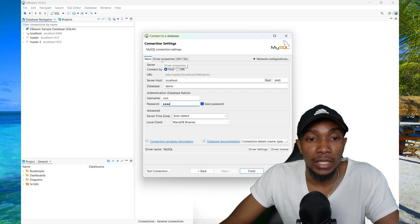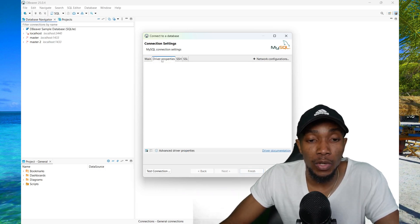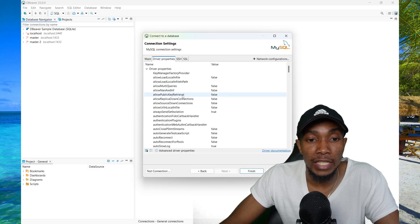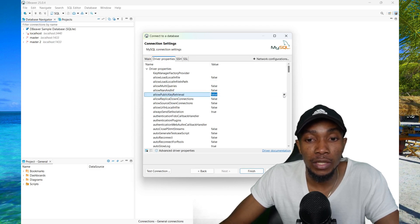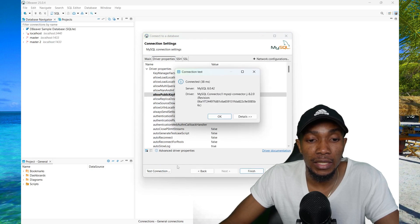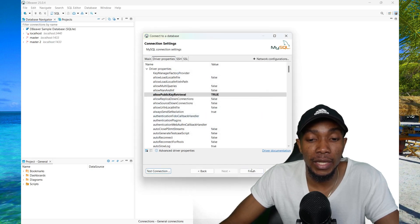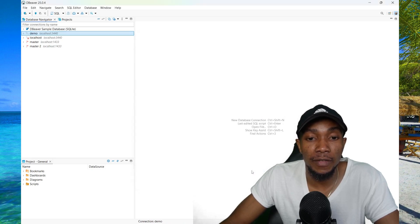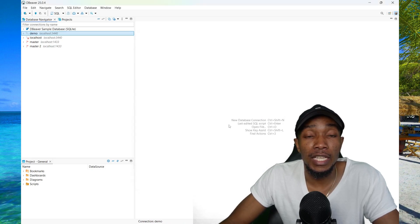Then you're going to select Driver Properties, and ensure that you set the Public Key Retrieval to True. Then test the connection, then select OK, and then select Finish. And that's basically it.